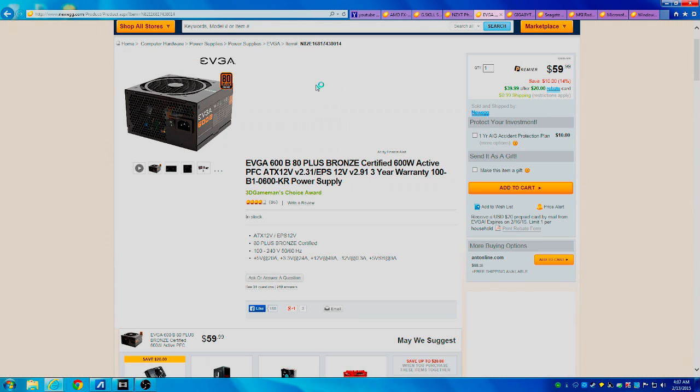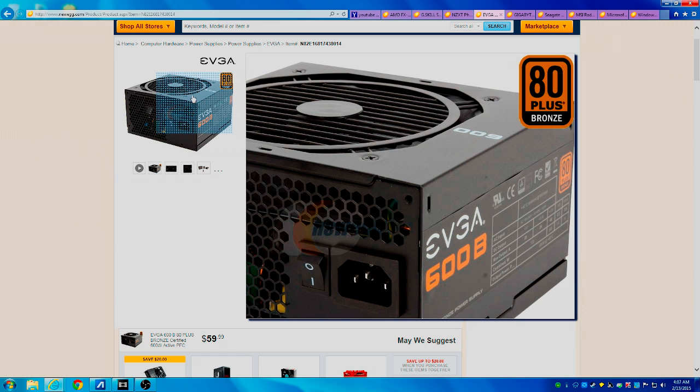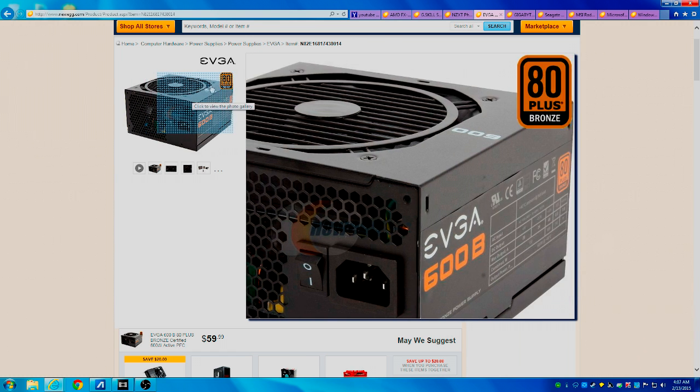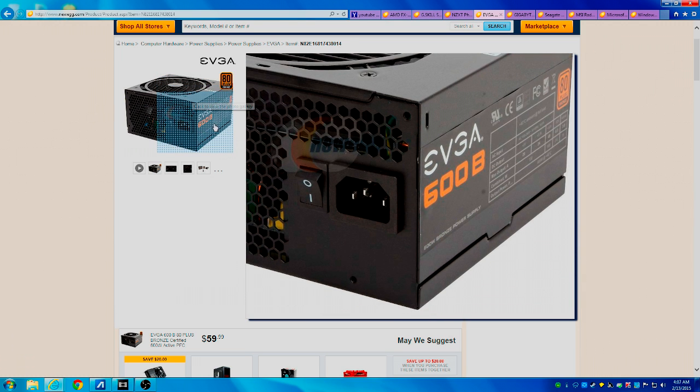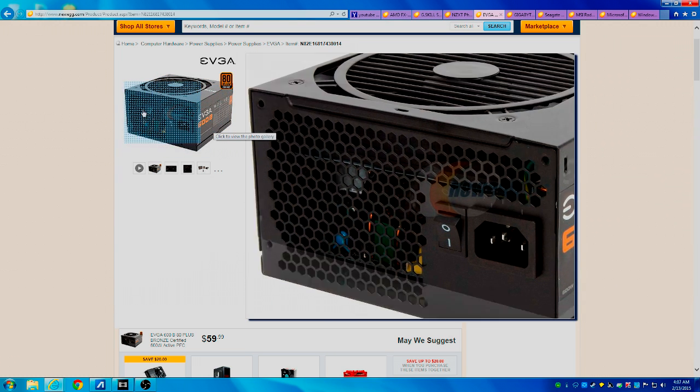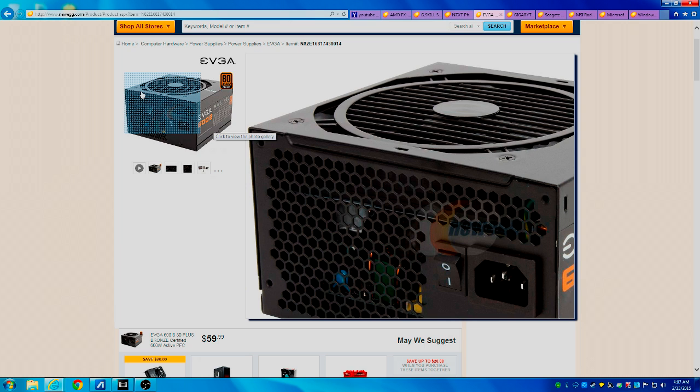Next is the EVGA 600-watt 80 Plus bronze certified power supply. This is a very good power supply. You don't ever want to skimp when it comes to power supplies.